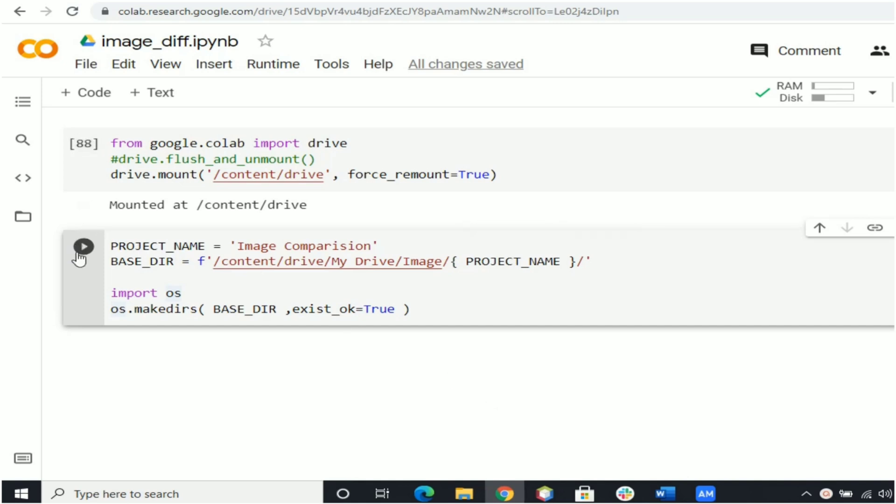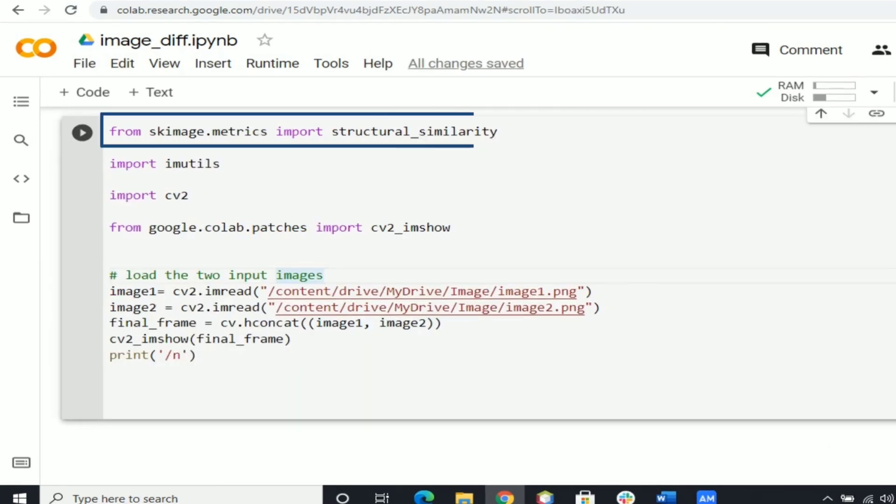Click on run button. If it doesn't show any error we will move into next step. From skimage.metrics import structural_similarity, which computes the mean structural similarity index between two images.